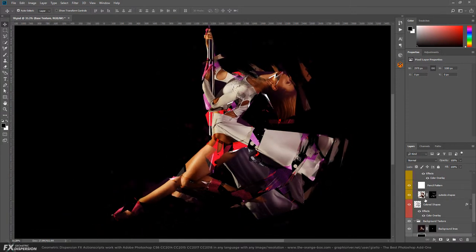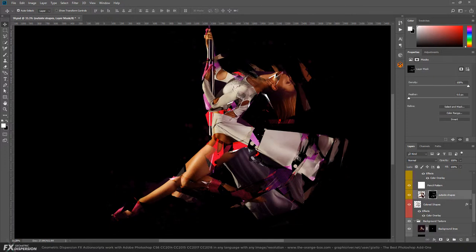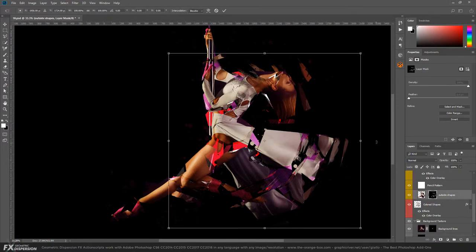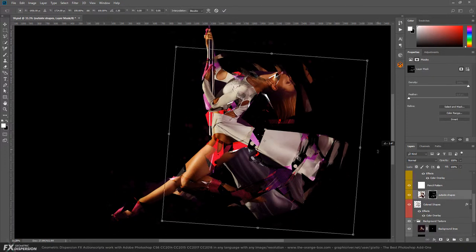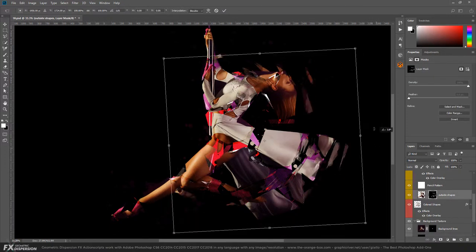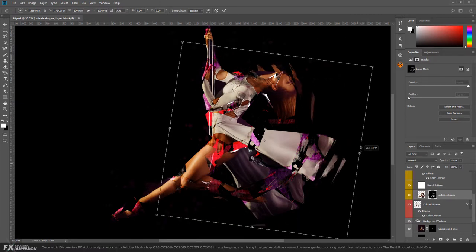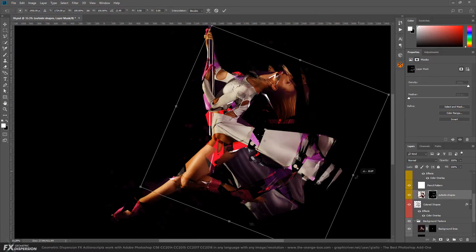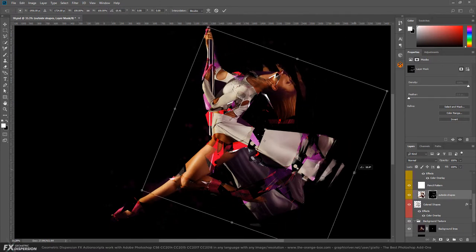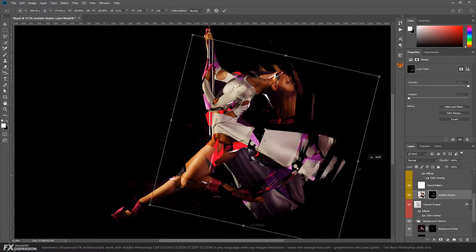We can rotate it by linking the layer mask. We do that by selecting the layer mask, hit Ctrl T or Command T, and rotate. So we can find other shapes and other patterns.